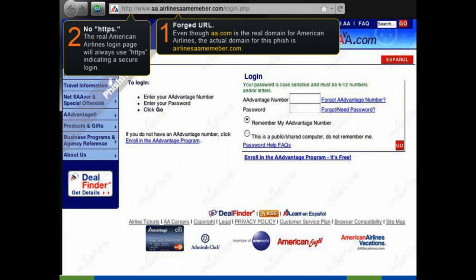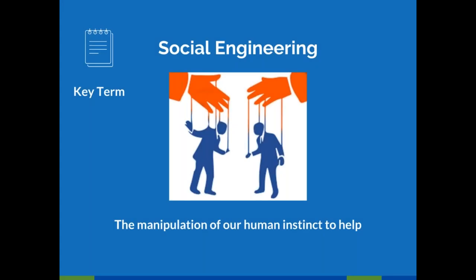Two things to look at: first, it's a login page, and we'd like a login page to be secure — meaning it should have HTTPS at the front. The lack of HTTPS means it's not a secure login. Second, look at the URL. Read the website address from right to left: the actual site you're at is not aa.com, it's 'airlinesaamember.com.' If you don't know what to look for, that misspelling in the URL name isn't obvious.